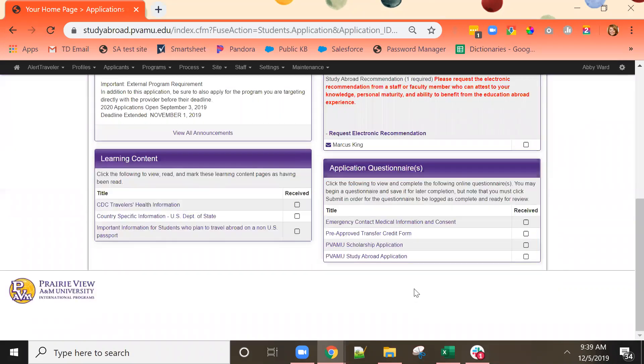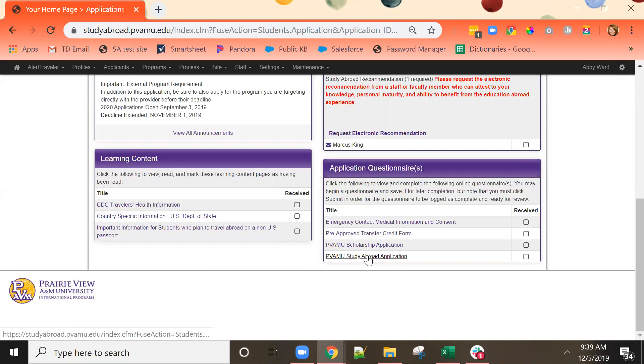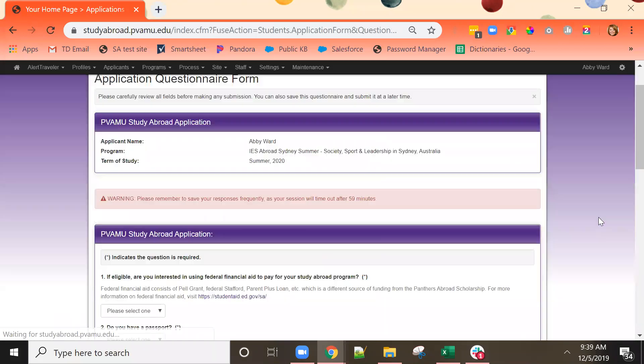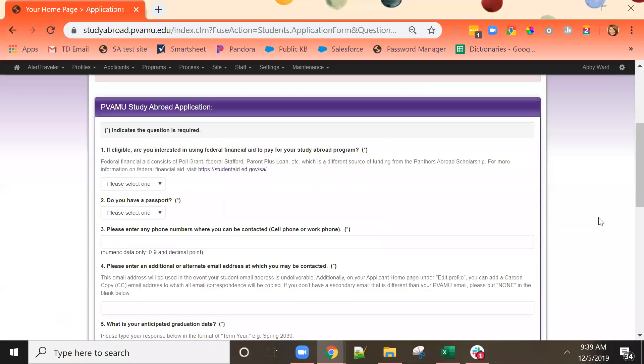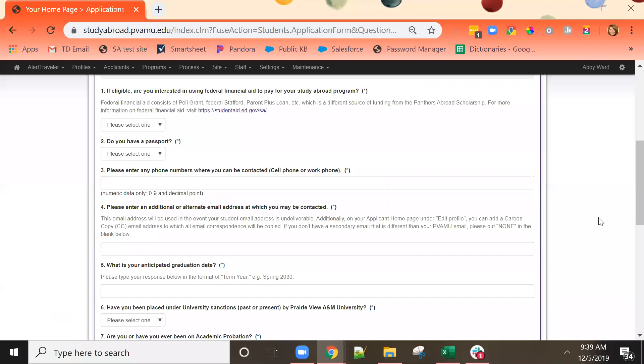The next item is questionnaires. Once again you can work through these in any order you wish. I'm going to do the study abroad application questionnaire. Here all you need to do is answer all of the questions that have been presented, making sure that you're reading all of the instructions or additional details that are provided for each one.